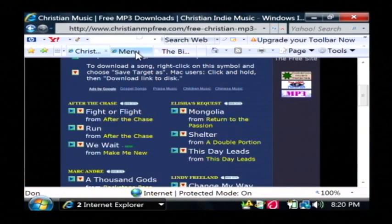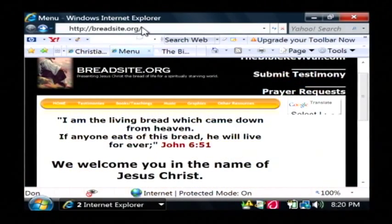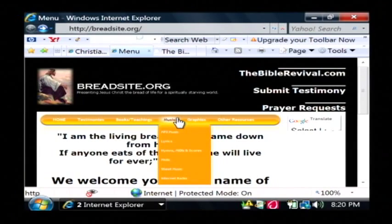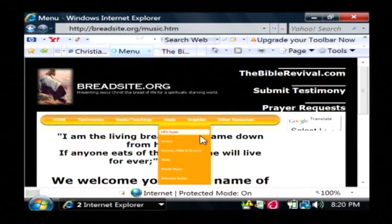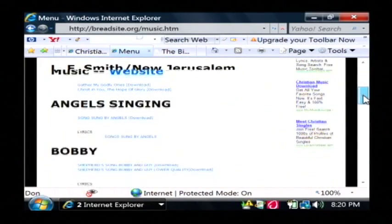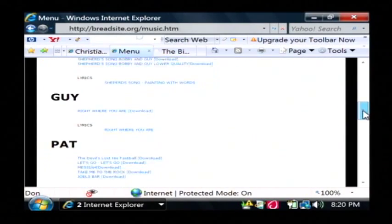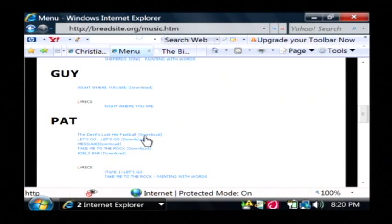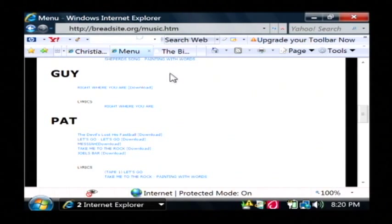Now another website that offers free Christian mp3 music is breadsite.org. Now from their home page, under the music navigation, choose mp3 music. And they have here quite a few songs that you can download. You can tell because they have the download text right next to them. You just click on the one that you want and it will download that song.